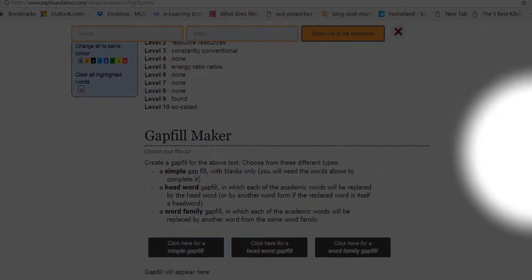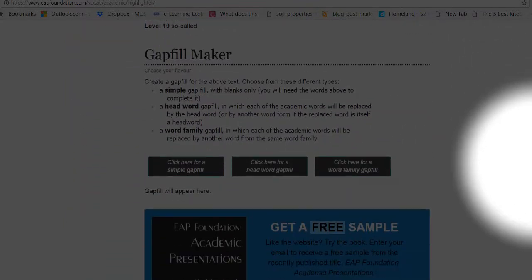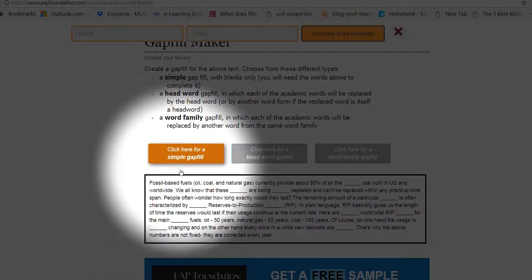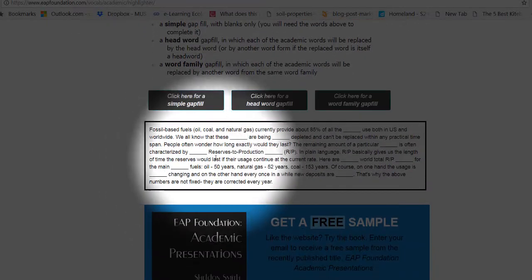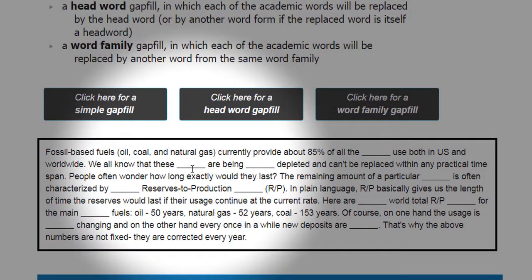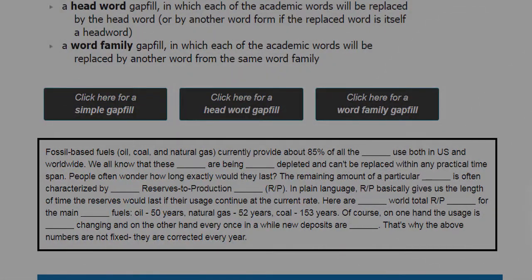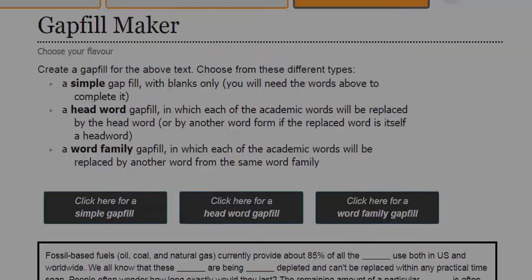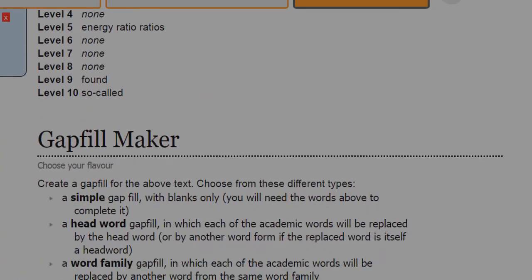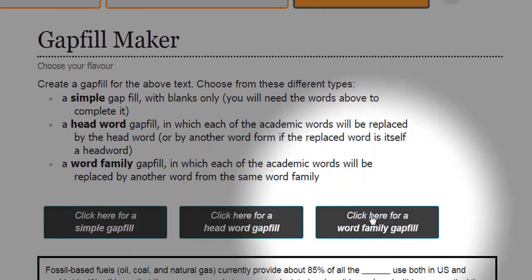But just before I do that, one thing I can do straight away is I can come down here and test myself. I can see, can I remember what those words are? Not sure. Come back up. Have a look. I could also do this.